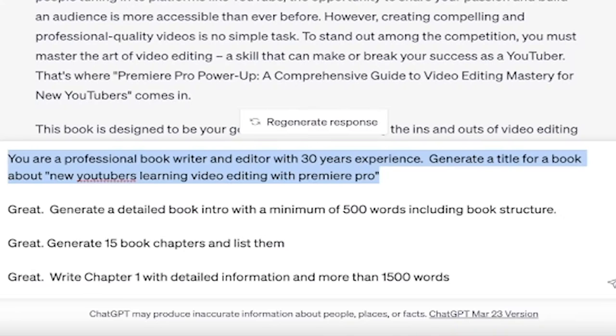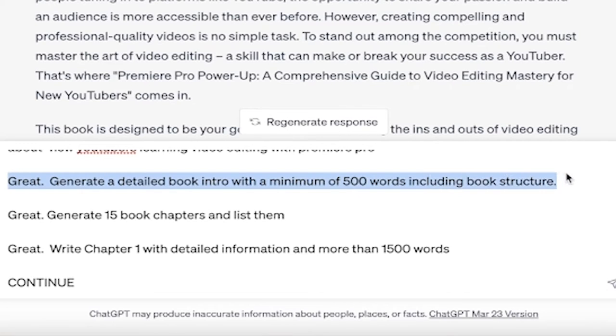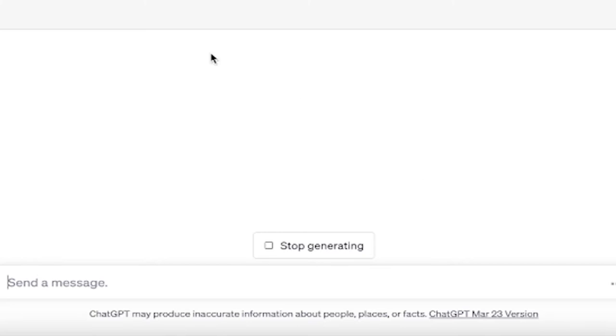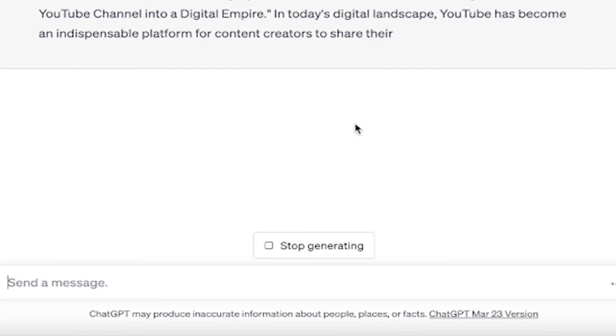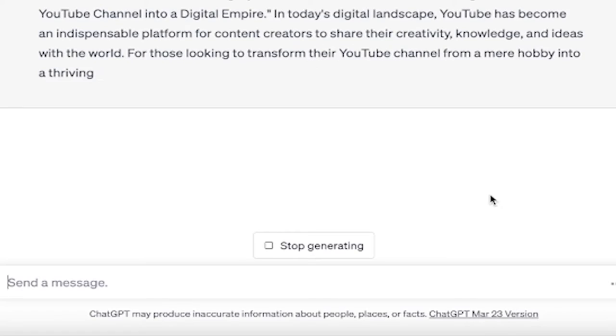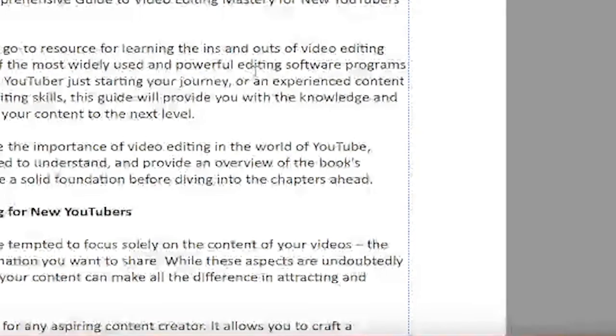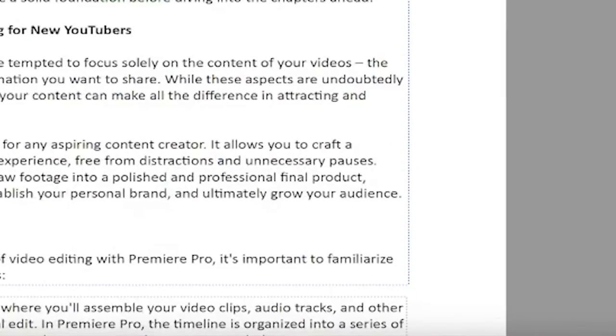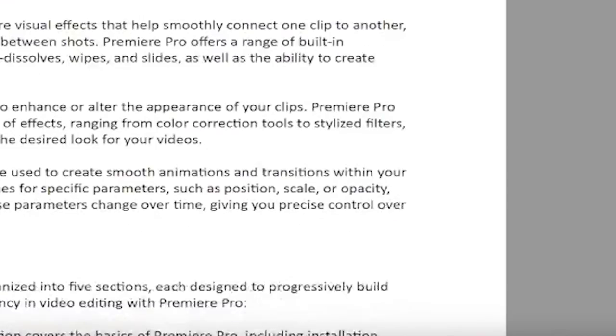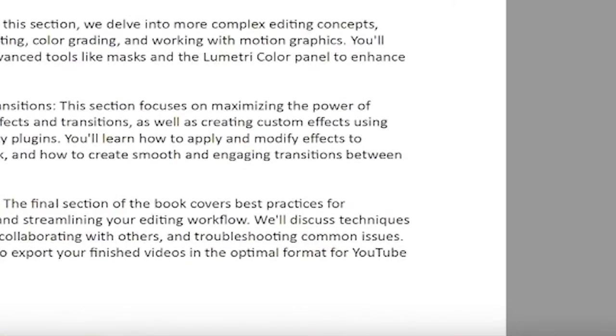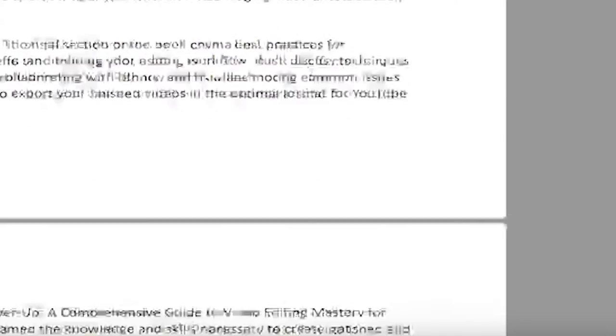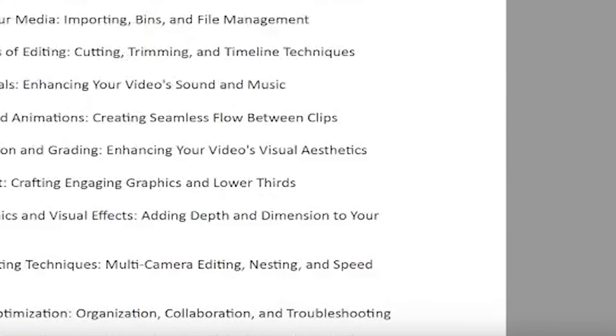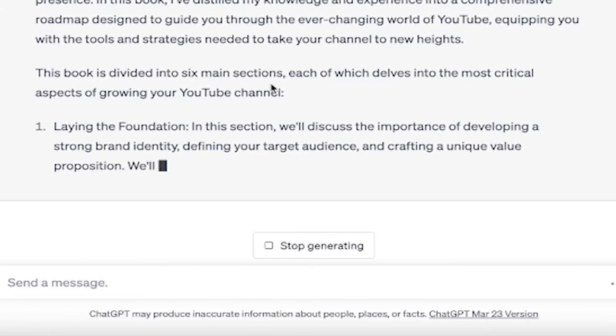Of course you can change the name. I just wanted to give it some ideas and get the ball rolling. I'm going to go back to my other part here, and then here's what I'm going to type in next. I'm going to copy the second part of the prompt. So this is the second thing I'm going to do. I'm just going to copy it and then I'm going to explain it to you. I say, great. Generate a detailed book intro with a minimum of 500 words, including the book structure. I'm going to hit enter and here we go. It's going to rock and roll, and it's going to give us an introduction and it's also going to give us a sectioned out component just like this.